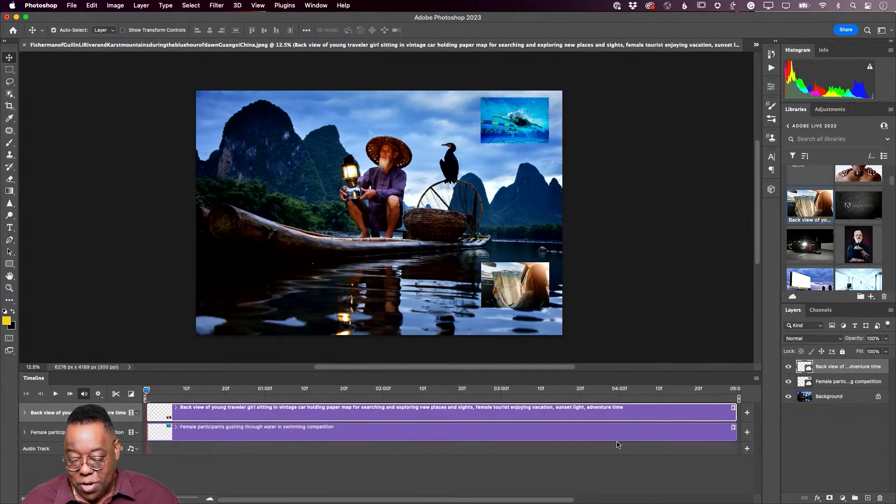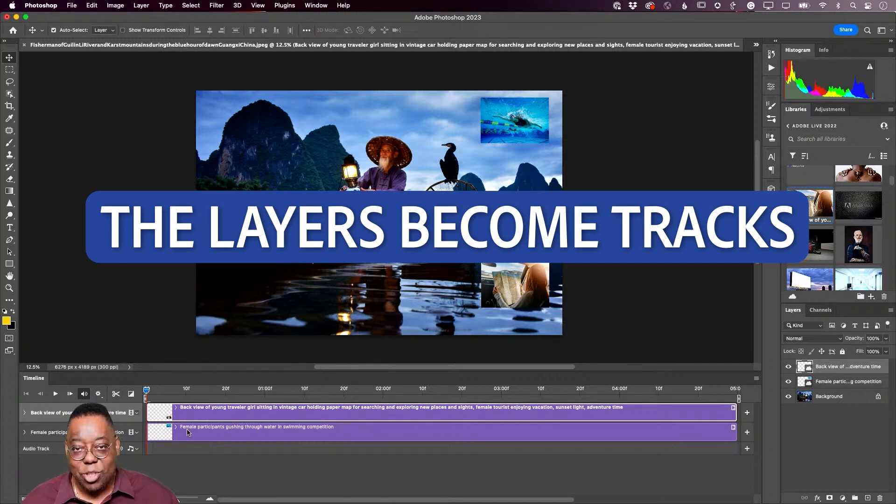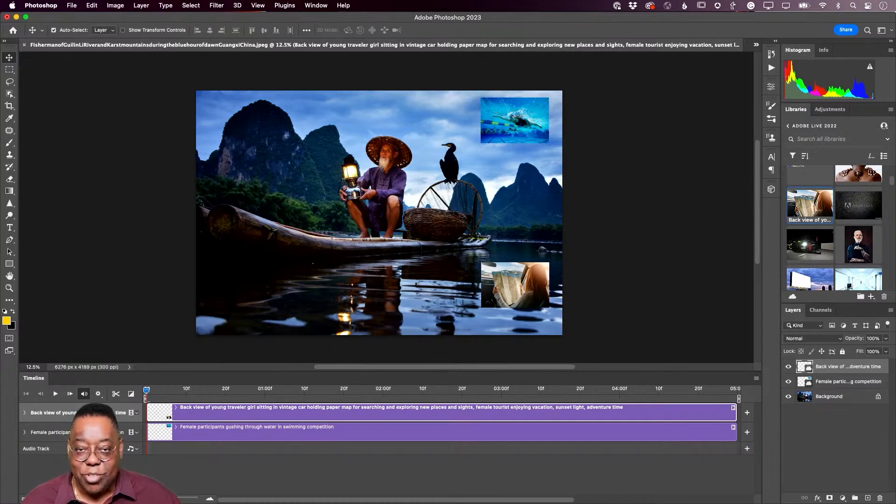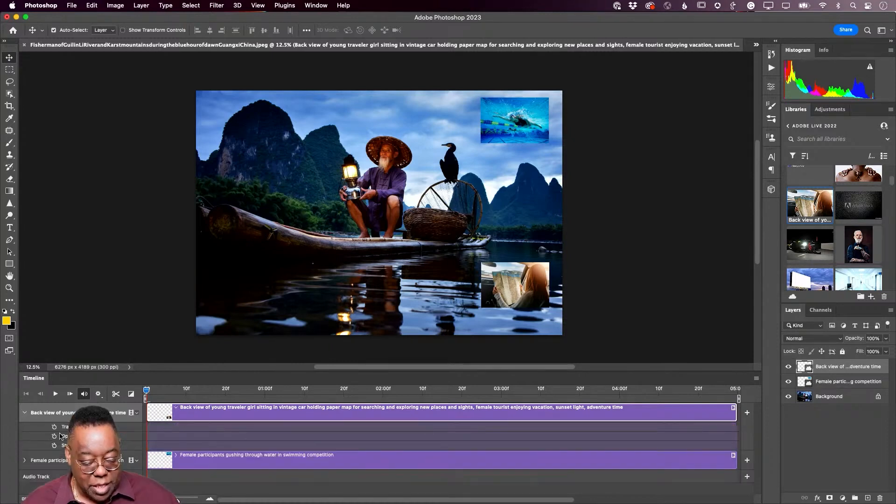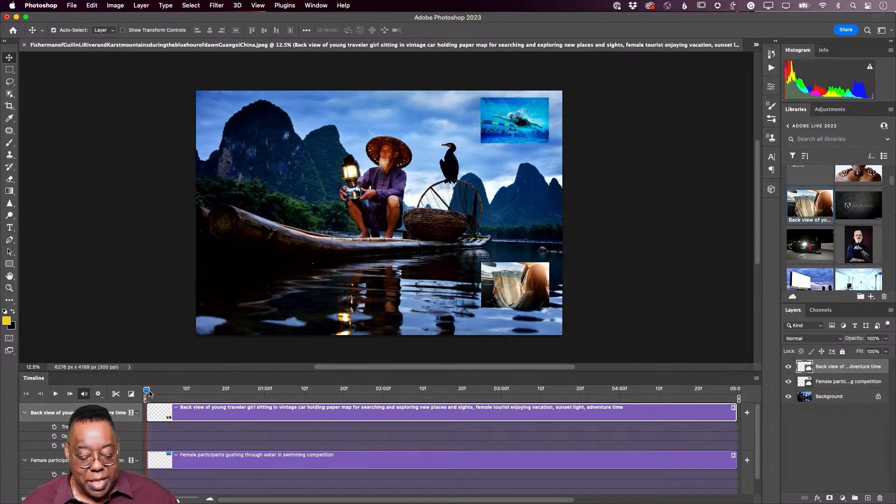The layers become tracks inside your video and you can also even add an audio track. So I can twirl down the layers and I get transform, opacity, and style. I'm at the beginning of time and if I move the playhead nothing happens because I haven't done anything over time.